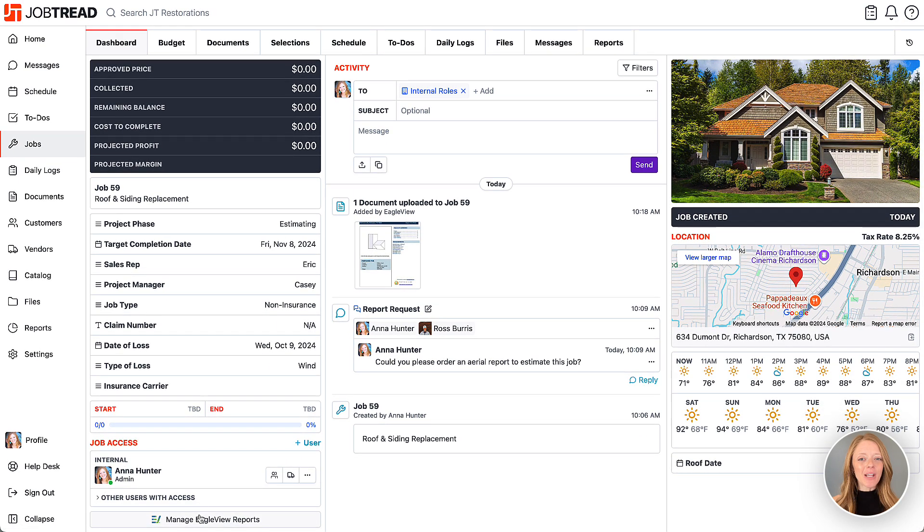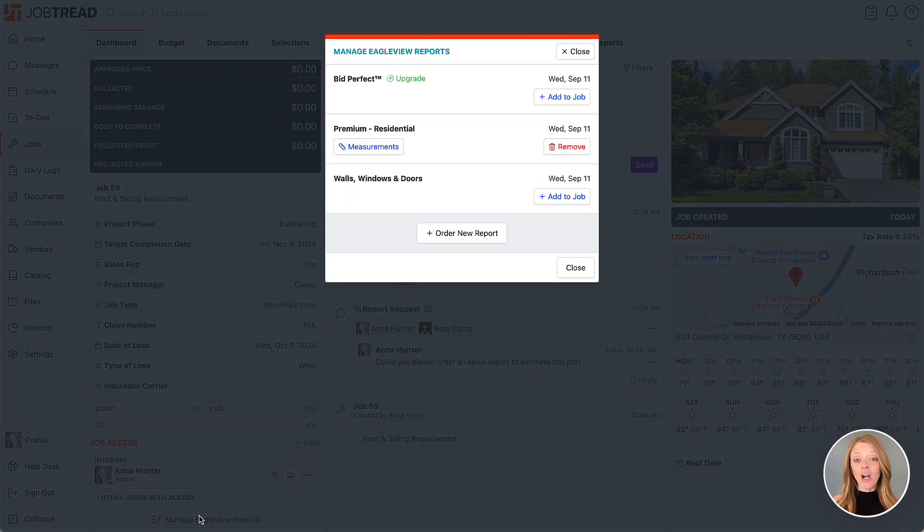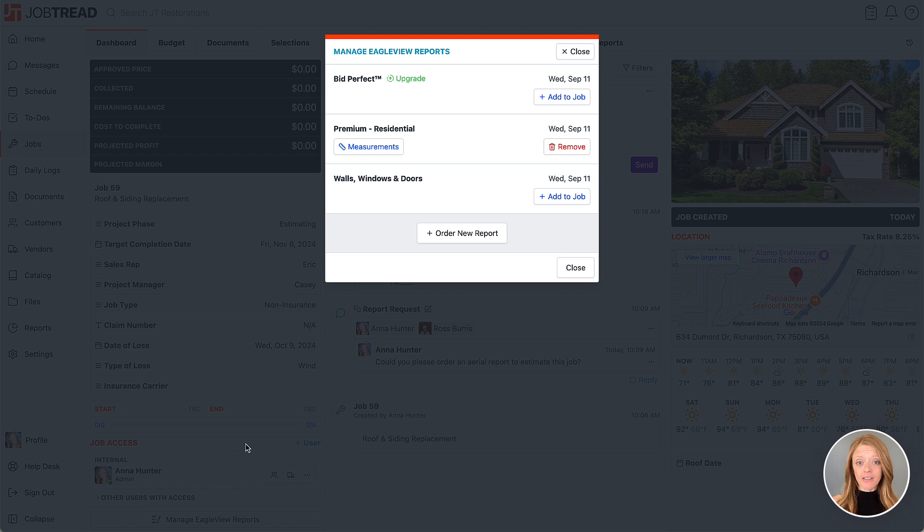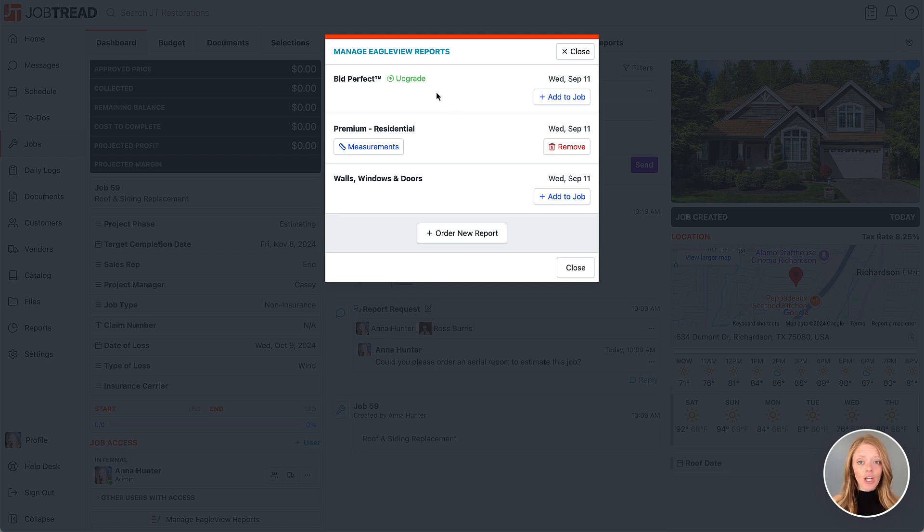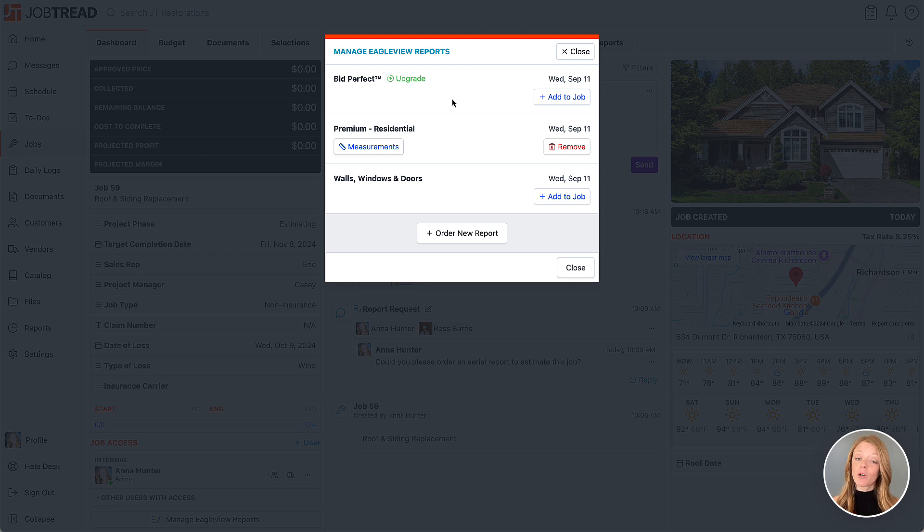Now some reports offer upgrade options. For example, a bid perfect roof report could be upgraded to a premium roof report. Just click upgrade and choose from the available options. You'll only pay the difference in cost when upgrading, making it a great option if you need more detailed measurements.